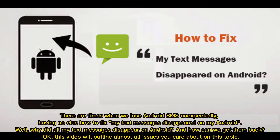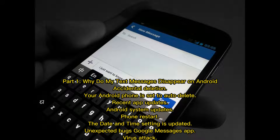There are times when we lose Android SMS unexpectedly, having no clue how to fix it. My text messages disappeared on my Android — why did this happen, and how can we get them back? This video will outline almost all issues you care about on this topic.